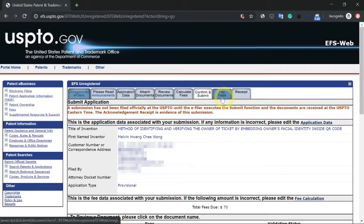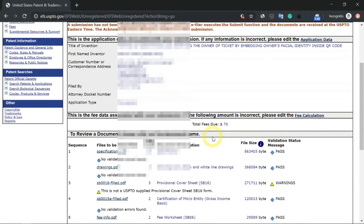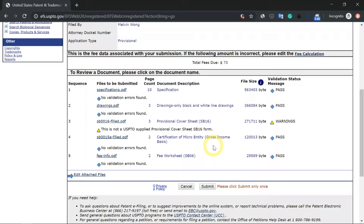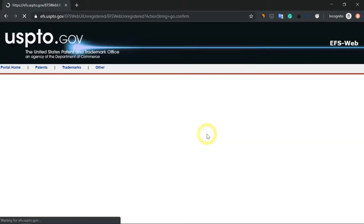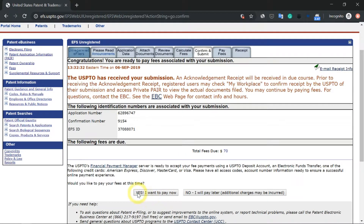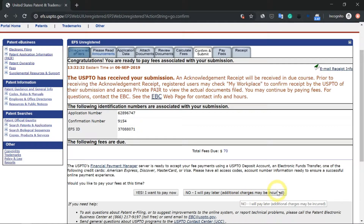This is more or less the final step where you need to confirm and submit your provisional patent. Check everything is in order, and once you are satisfied, click on submit. The USPTO has received my submission. The next step is to pay. You can pay now by clicking yes, or no, you can pay later — but additional charges may be incurred. It's best to just pay now using your credit card or debit card.